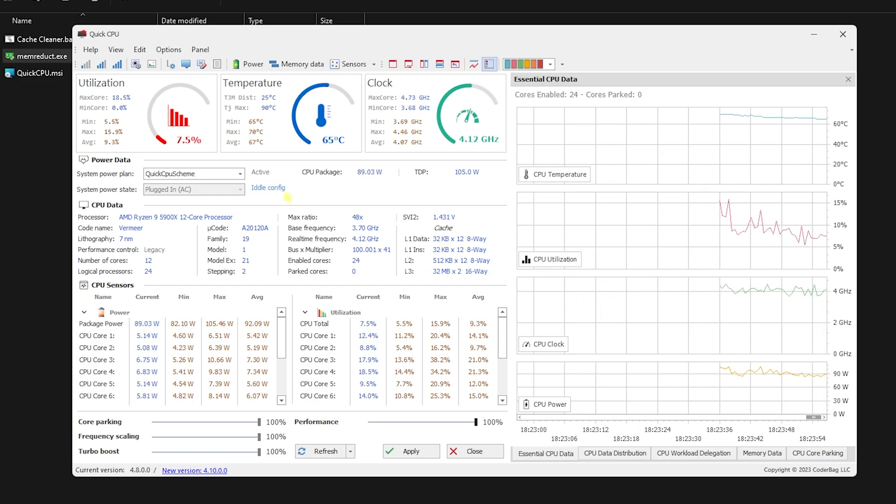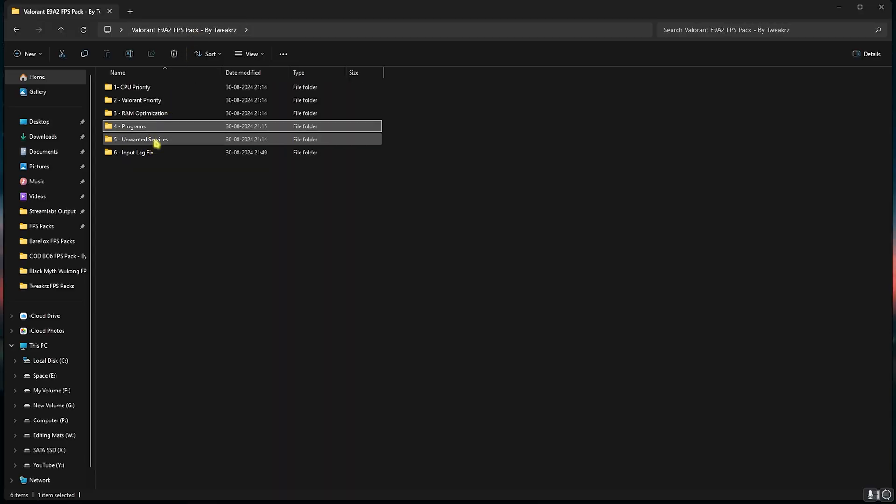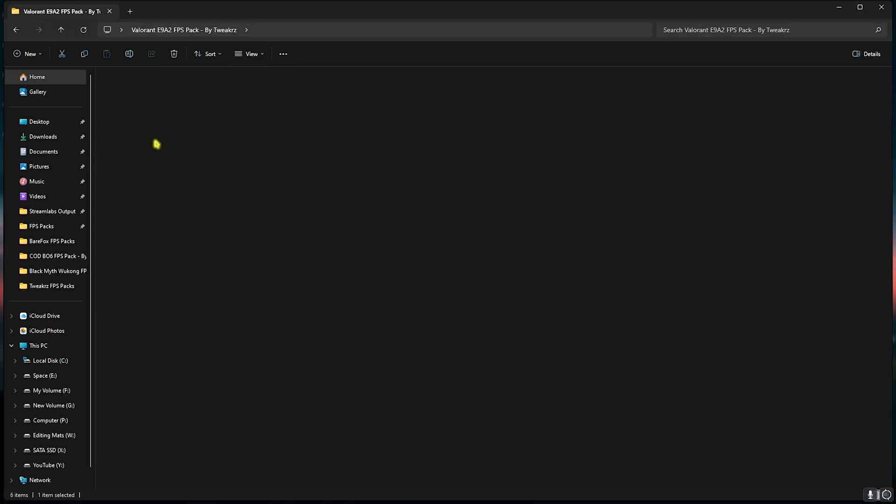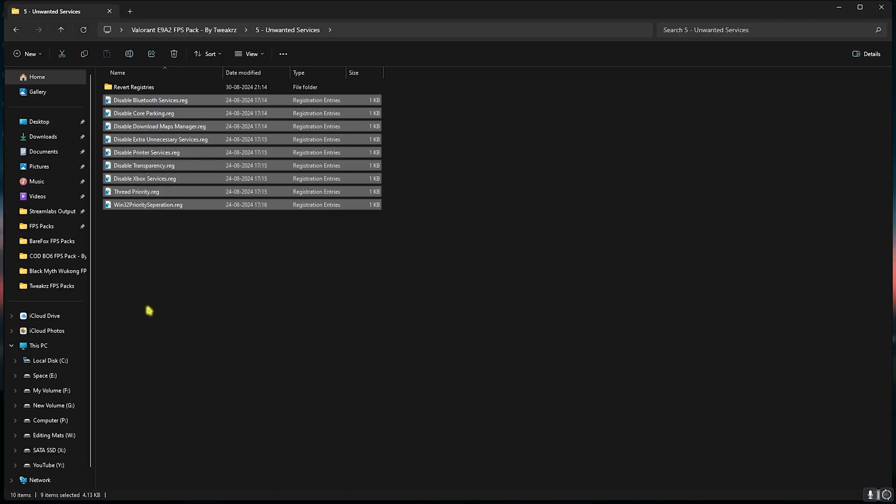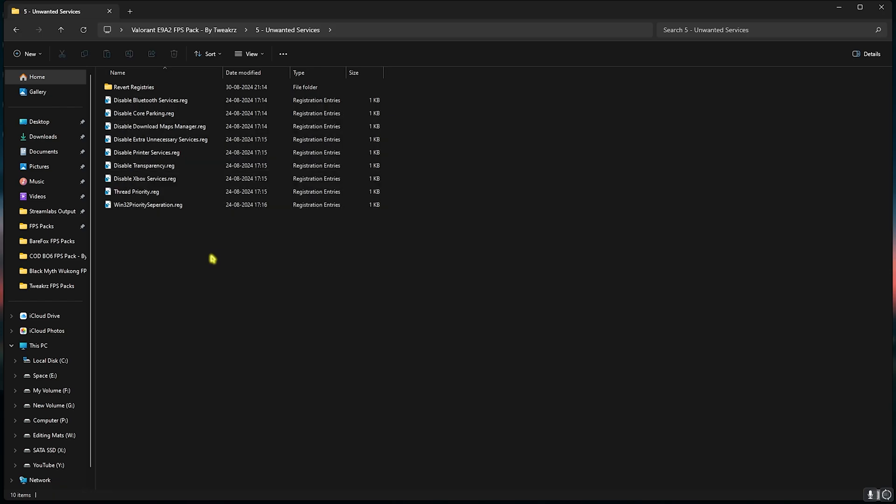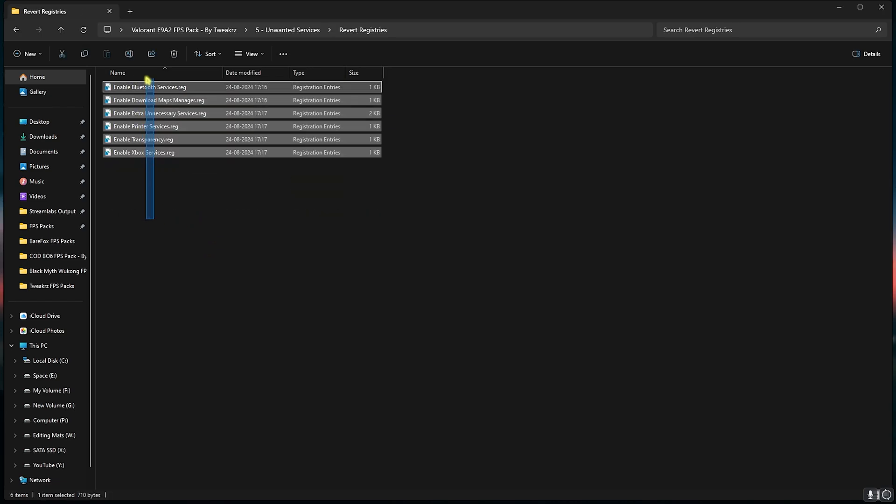Now let's move to the fifth folder that is Unwanted Services. Over here I recommend you guys to disable every single one of the PC services. This will help you to improve your CPU performance, ultimately helping you to boost your FPS. Once again, if you want to revert anything back, you can go over to this folder and revert all of them back or one by one if you want.